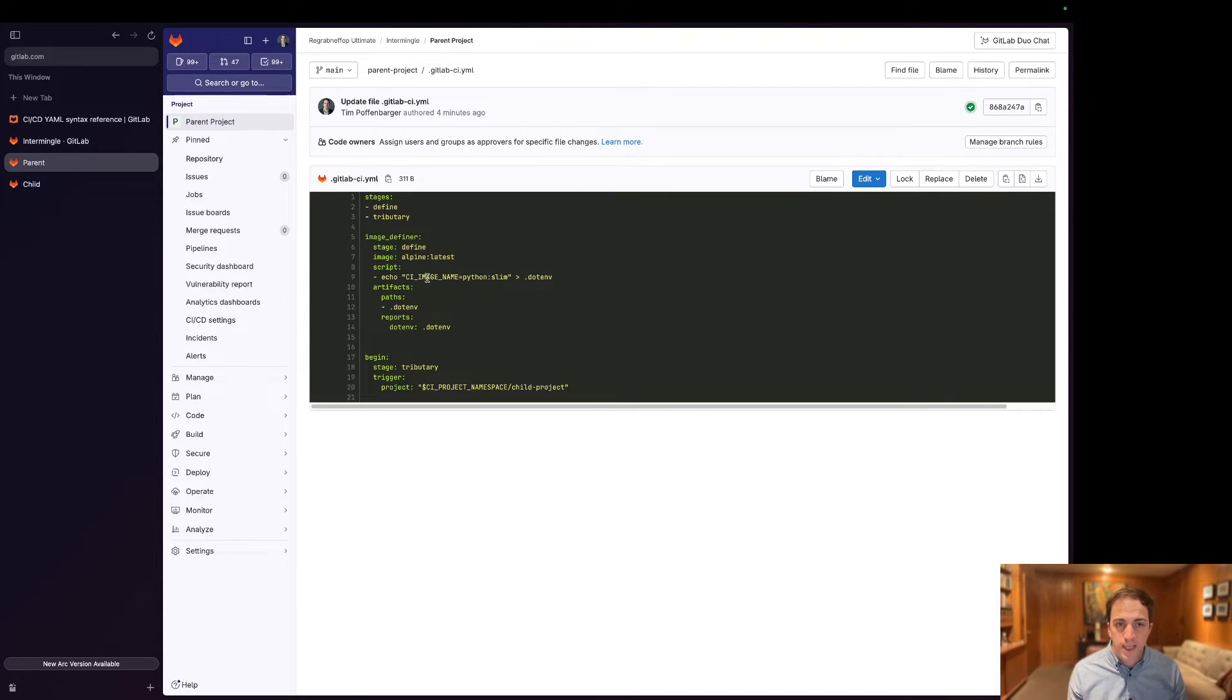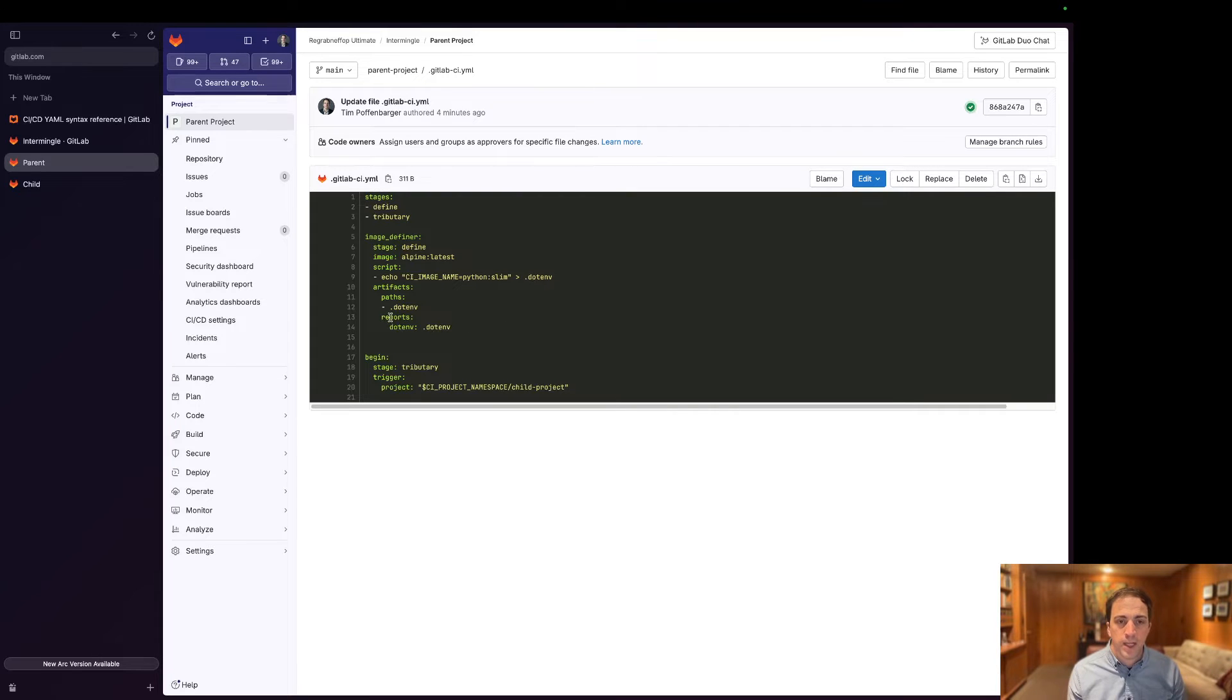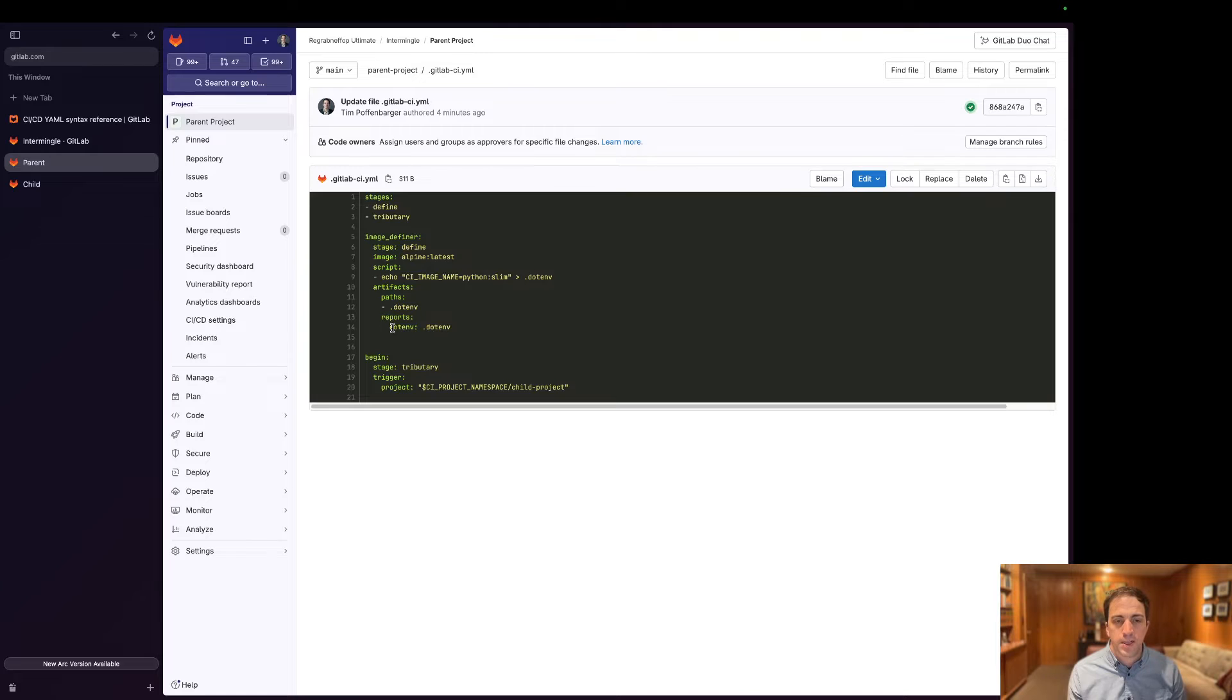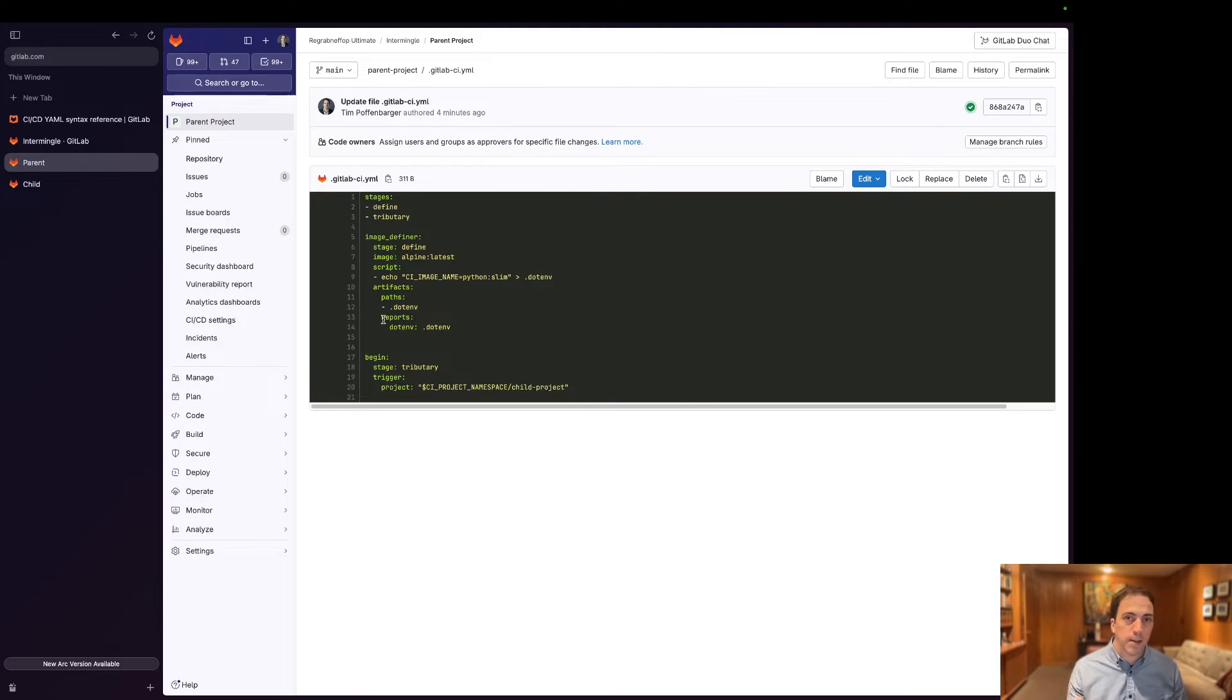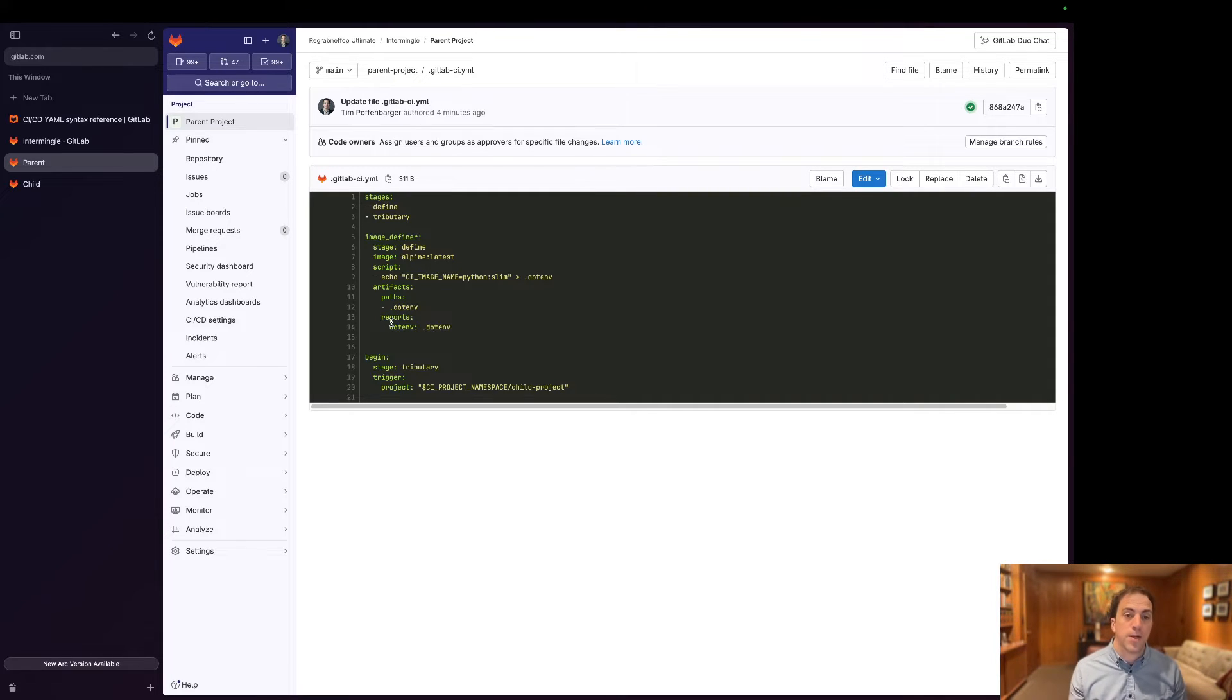So it's going to take this CI image name, it's going to define python slim, it's going to output it into a .env file and then I'm going to register this as an artifact and also register it as a .env report. This is the magic from a GitLab standpoint that allows you to then use this later on for any jobs that inherit this report.